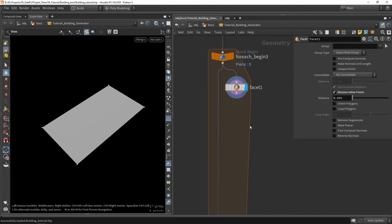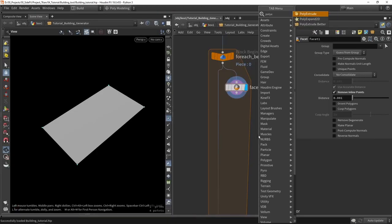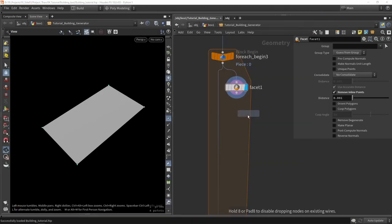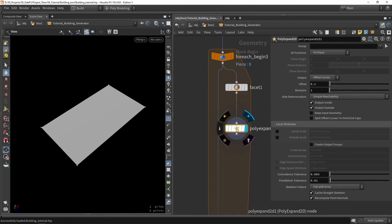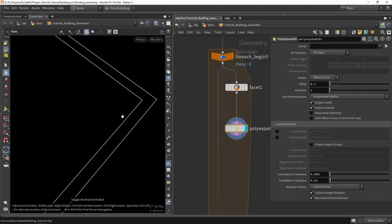Another thing to do is we want to use the poly expand node. This could potentially also be in a loop, because if this had multiple pieces, we want to for each piece do that. So we take the poly expand — poly expand 2D — place it in over here. You might see really nothing special, but there will be a small border here on the side if you look at the wireframe.